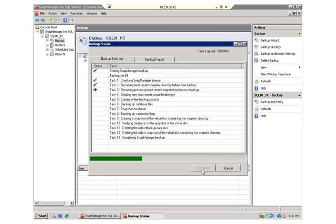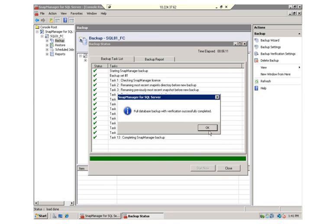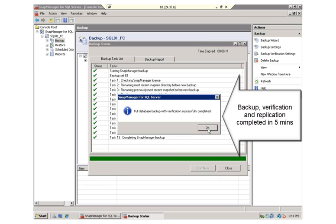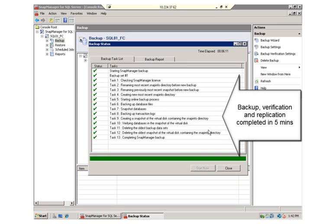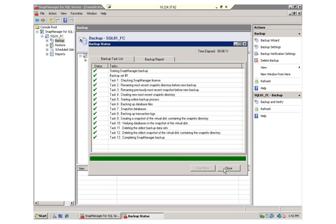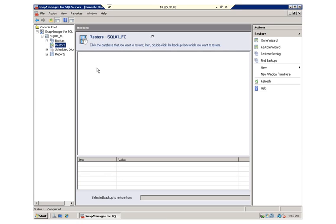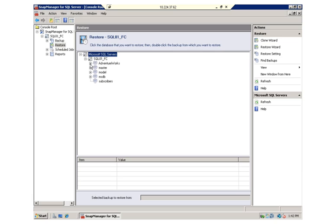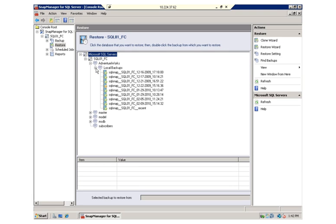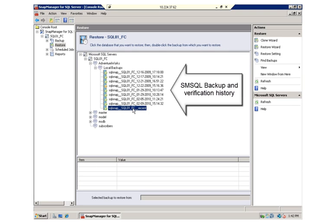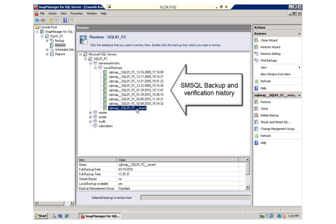I'll speed the video up again while Snap Manager for SQL automates the creation of a NetApp snapshot containing the backup, mounts the snapshot to the server, and performs a verification of the database that was just captured in the backup. After the backup completes, let's take a look at the available backup history. Here we have a history of nine backups of this database, and here's the backup that we just created and verified.